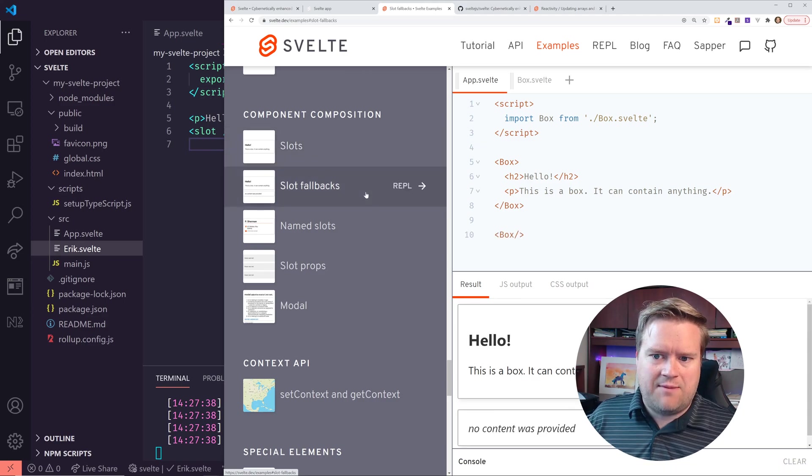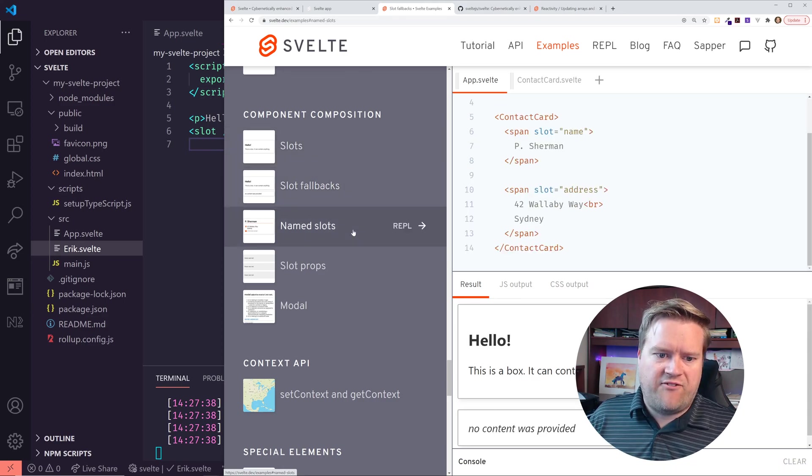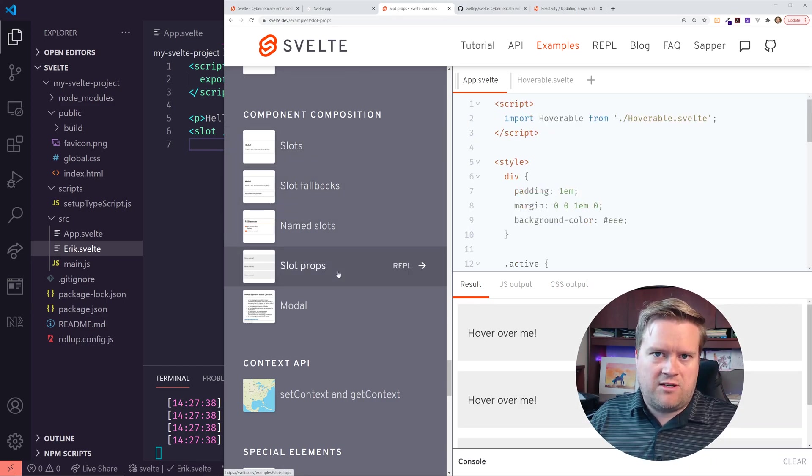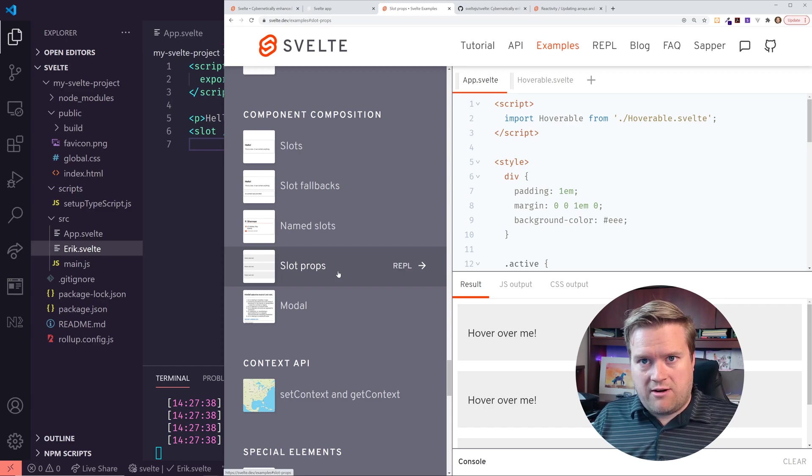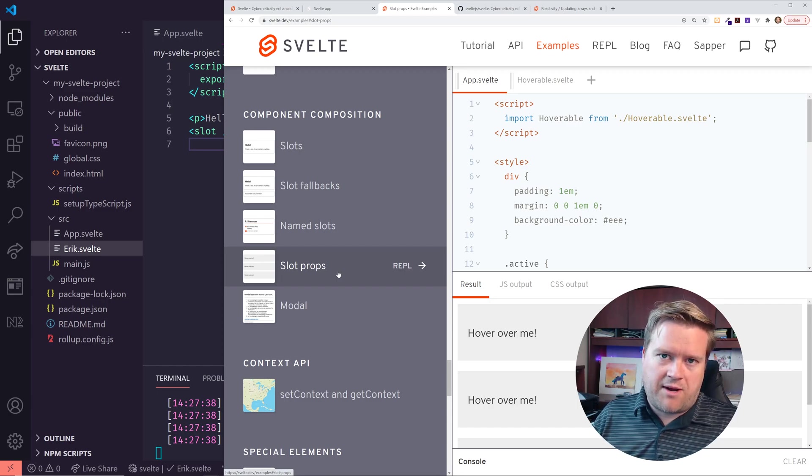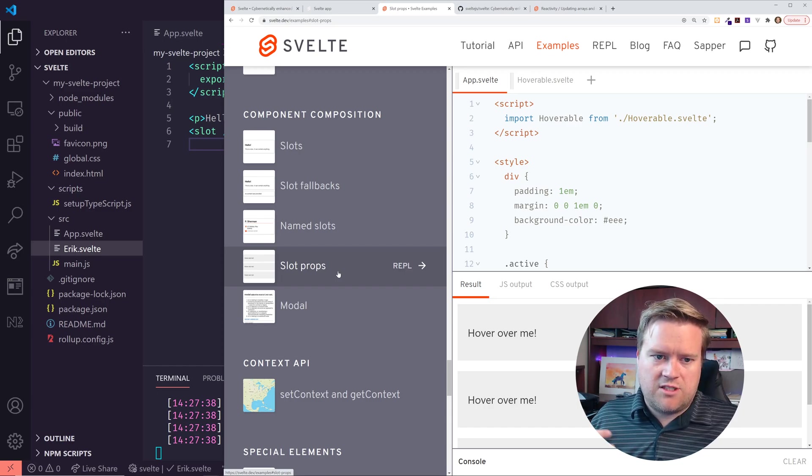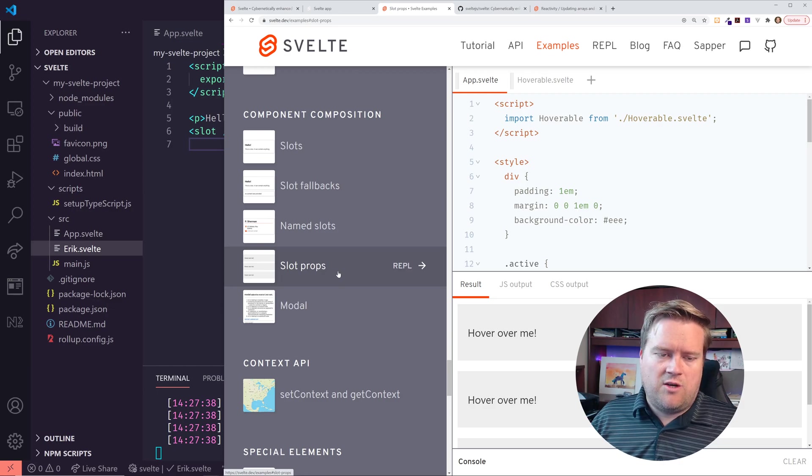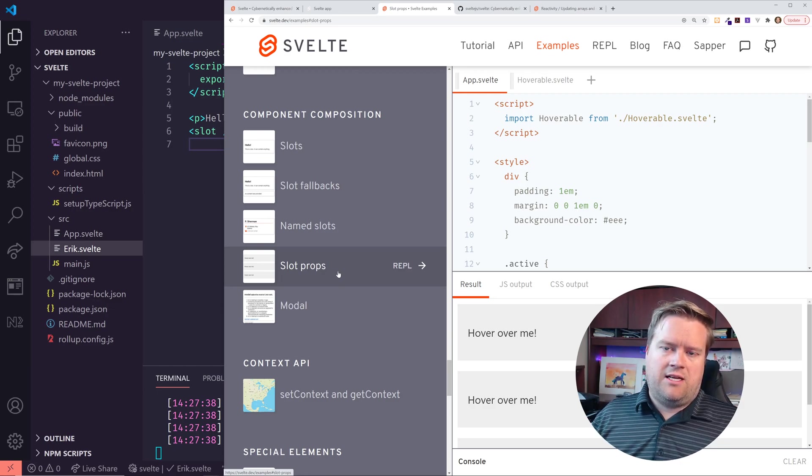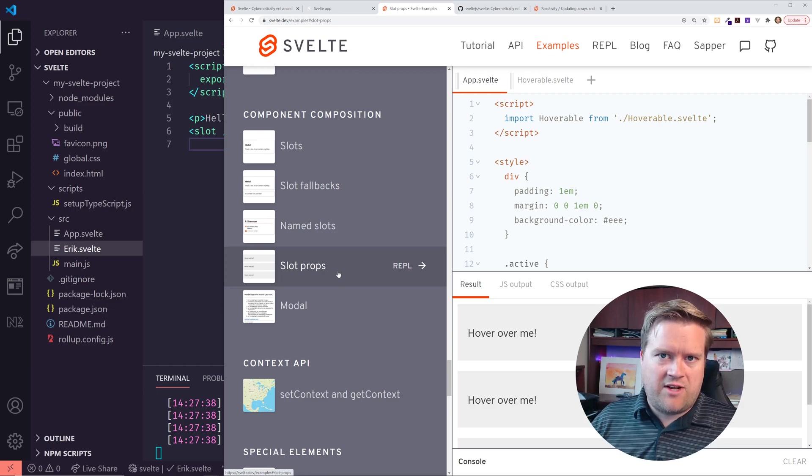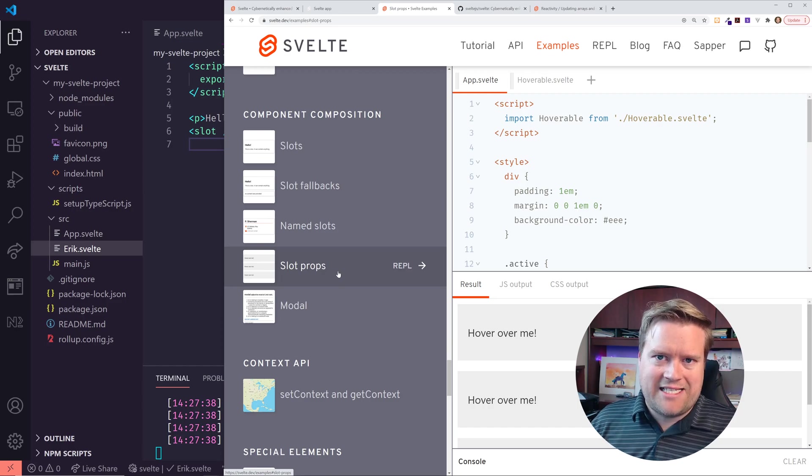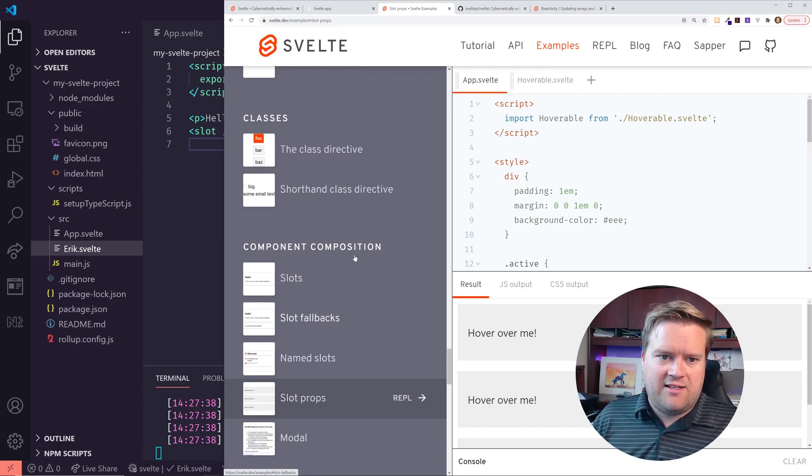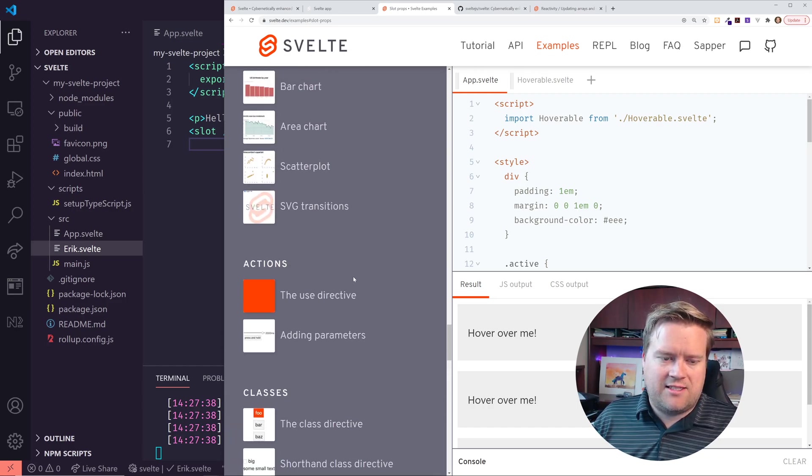And so it has some of the similar things that you see in Vue. You can do name slots. You can have fallbacks. You can have slot props. Basically you can take stuff from a child component and bring it up to the parent component. So that's very much like you would see in Vue. So that's kind of a nice addition that they kind of stole from Vue. I would say is this whole slots.